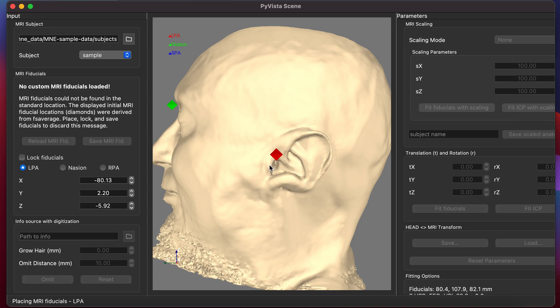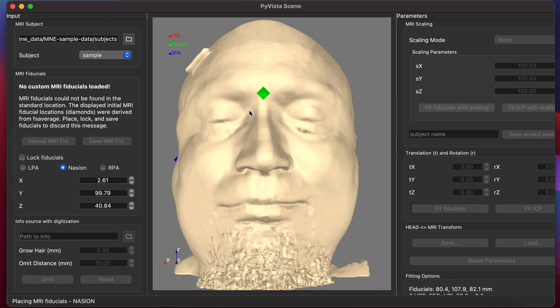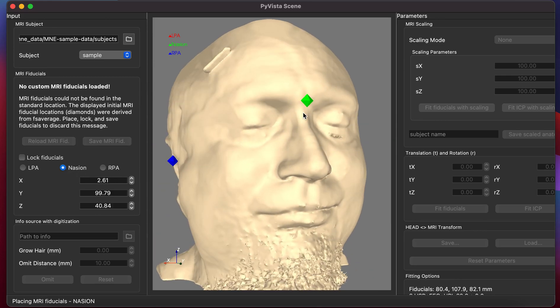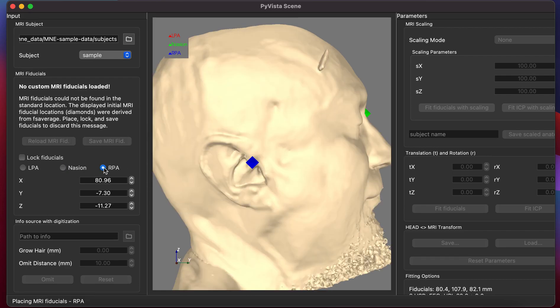So we'll click on the image. The auricular points are just anterior to the center of the tragus. We'll start with the LPA, go to the nasion, select that, and go to the right preauricular point.